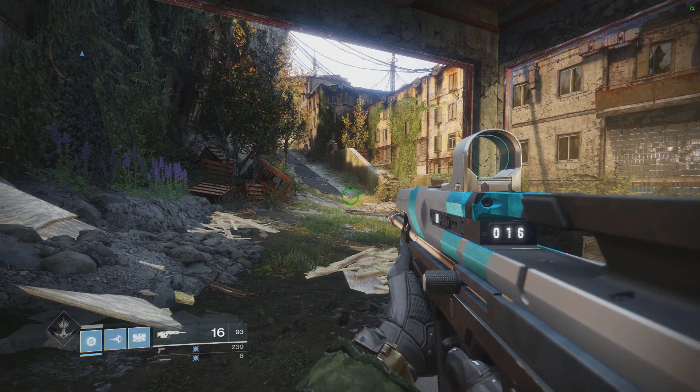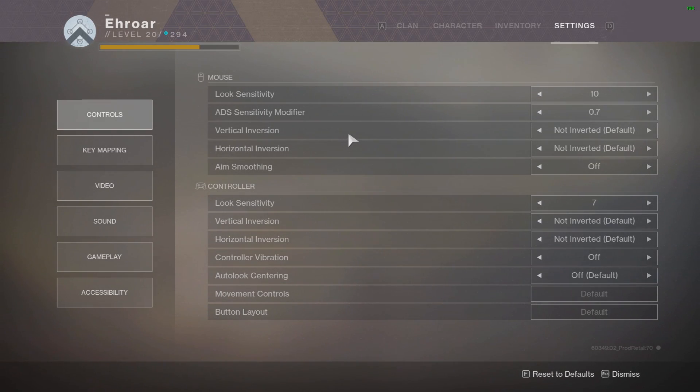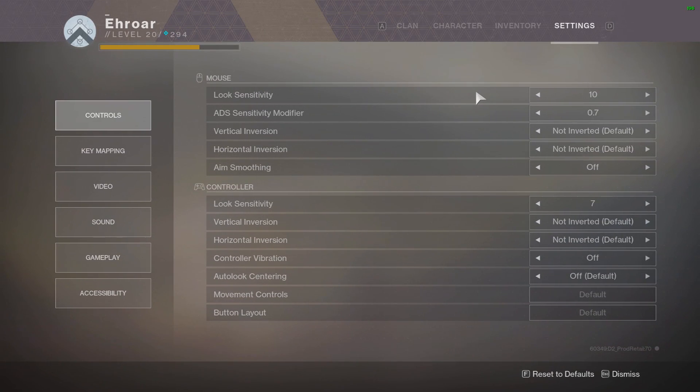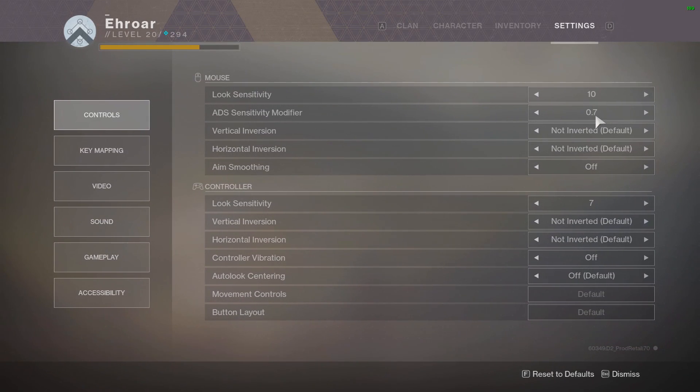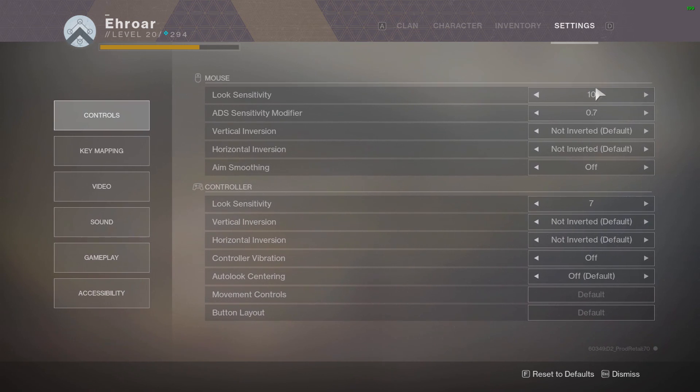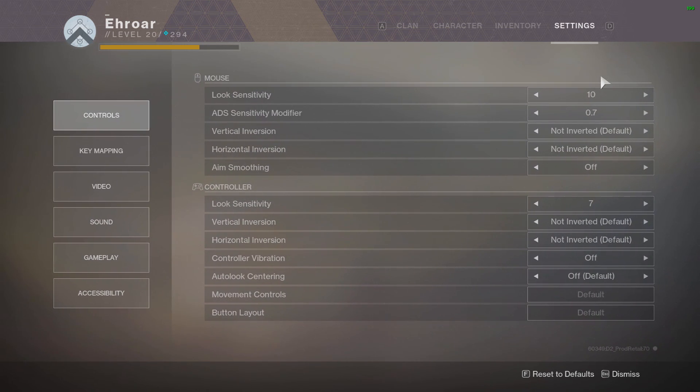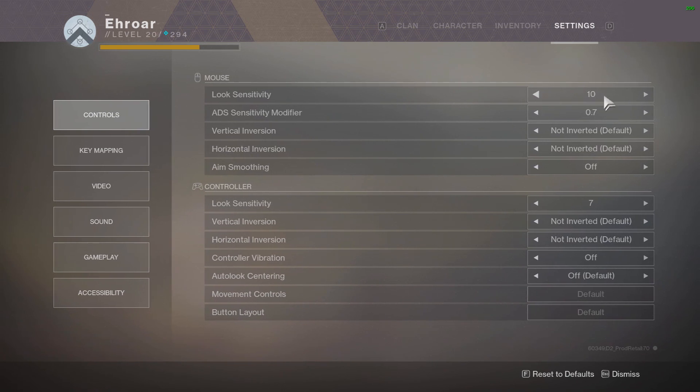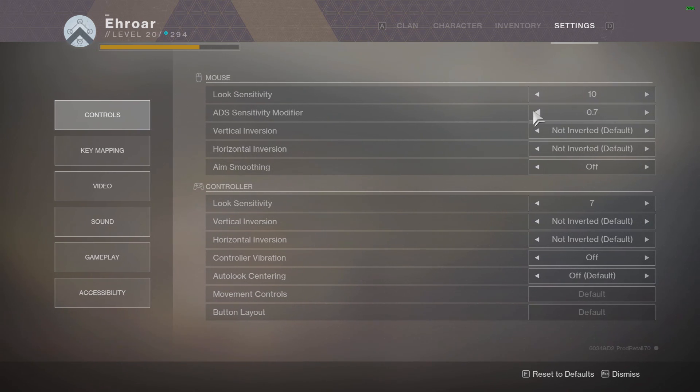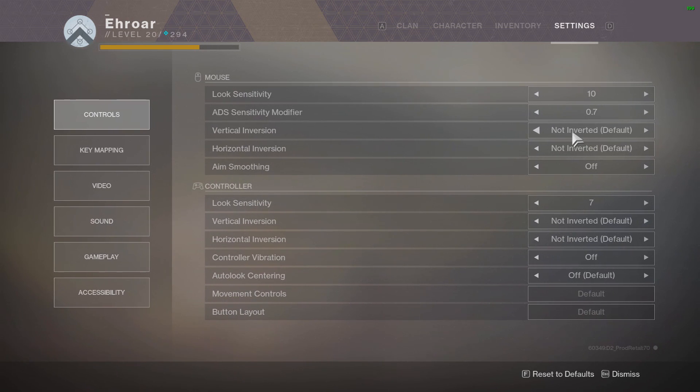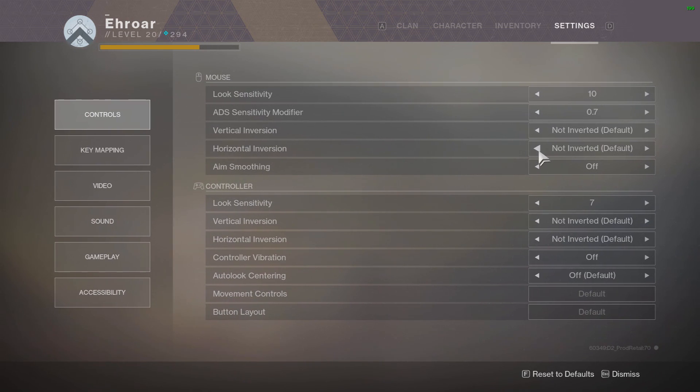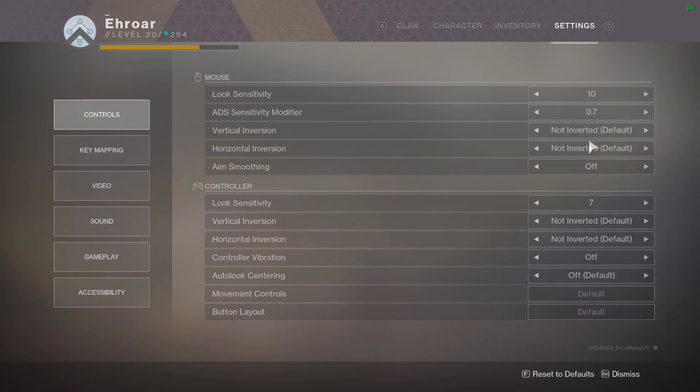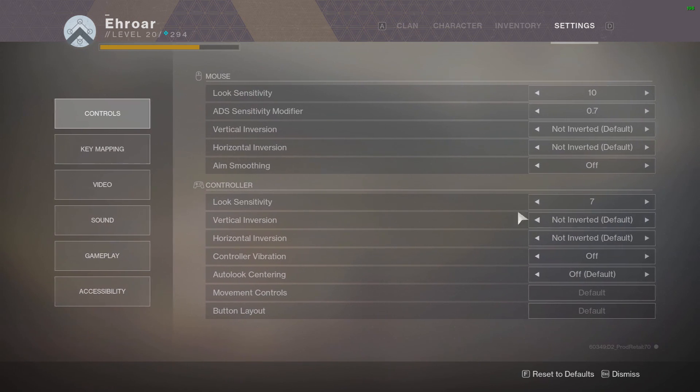Let's show you guys my settings. So starting with controls, I use 10 and 0.7. Obviously this is personal preference. I'll probably in the long run make my ADS a little bit lower, maybe a 0.6, adjust over time. And the rest of this stuff is just the default stuff, controller, whatever.